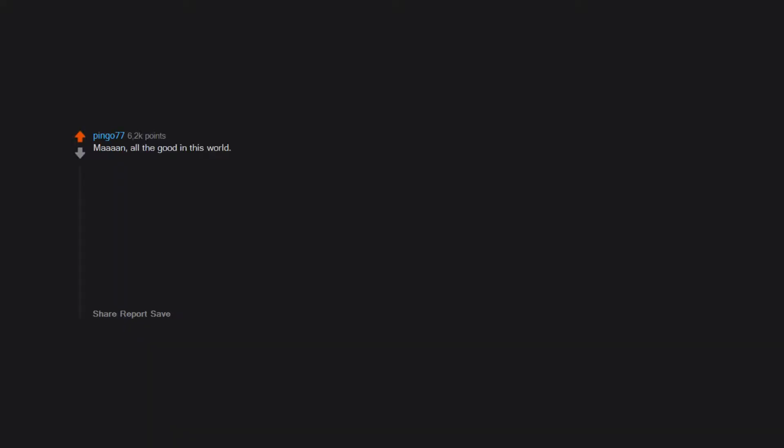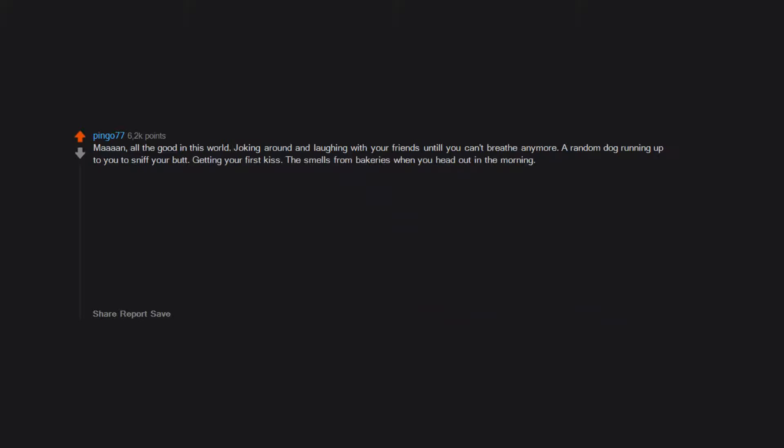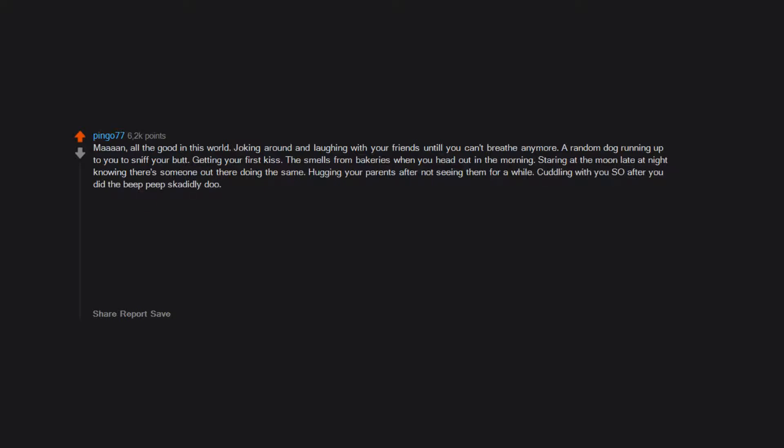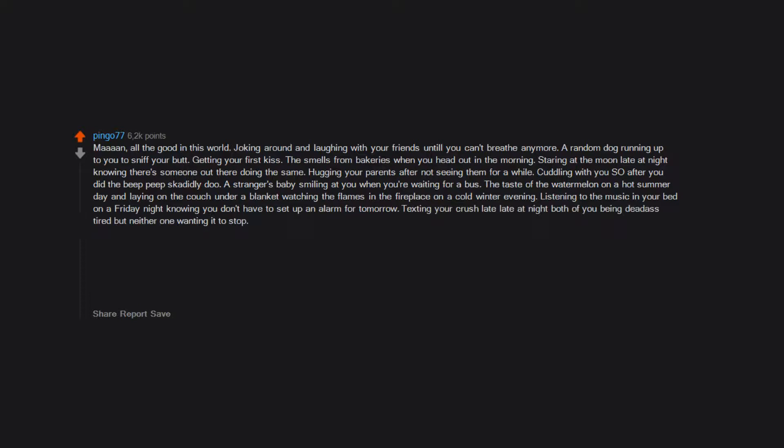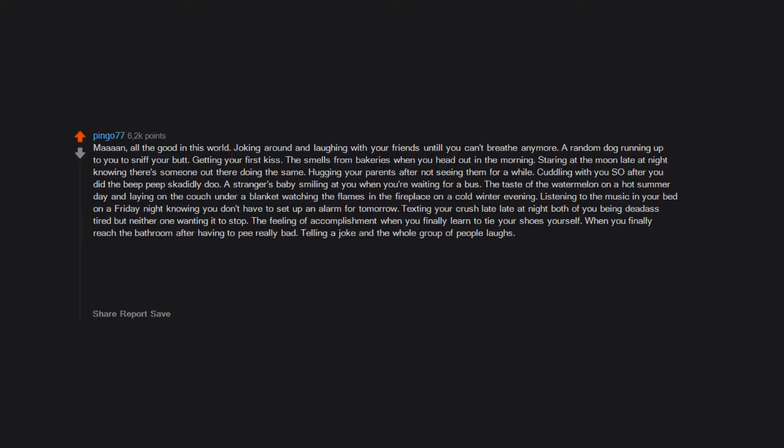All the good in this world: joking around and laughing with your friends until you can't breathe anymore, a random dog running up to you to sniff your butt, getting your first kiss, the smells from bakeries when you head out in the morning, staring at the moon late at night knowing there's someone out there doing the same, hugging your parents after not seeing them for a while, cuddling with your SO after you did the deed, a stranger's baby smiling at you when you're waiting for a bus, the taste of watermelon on a hot summer day, laying on the couch under a blanket watching the flames in the fireplace on a cold winter evening.